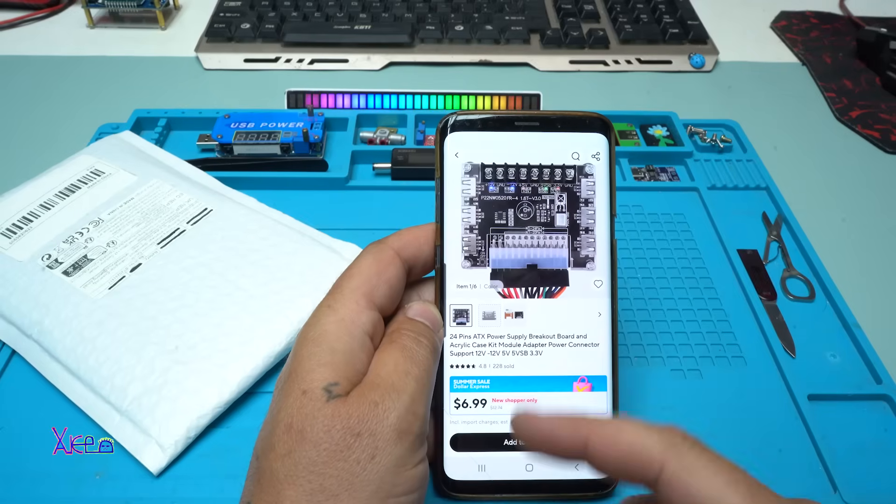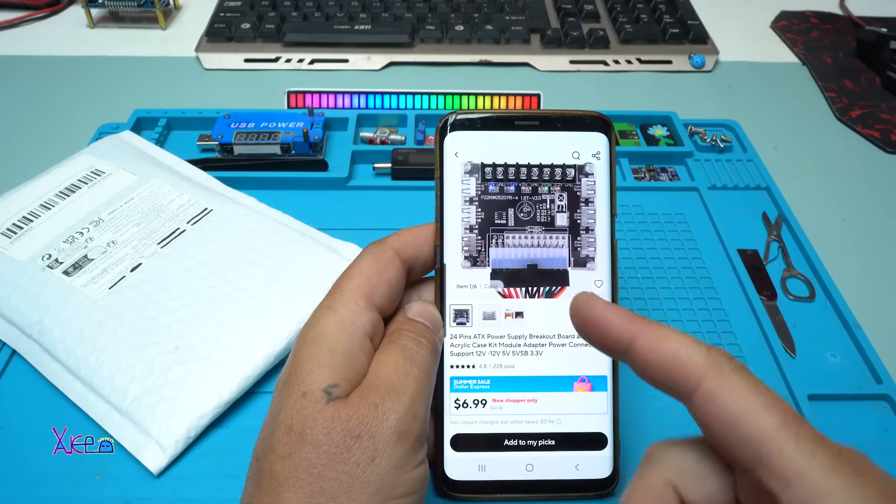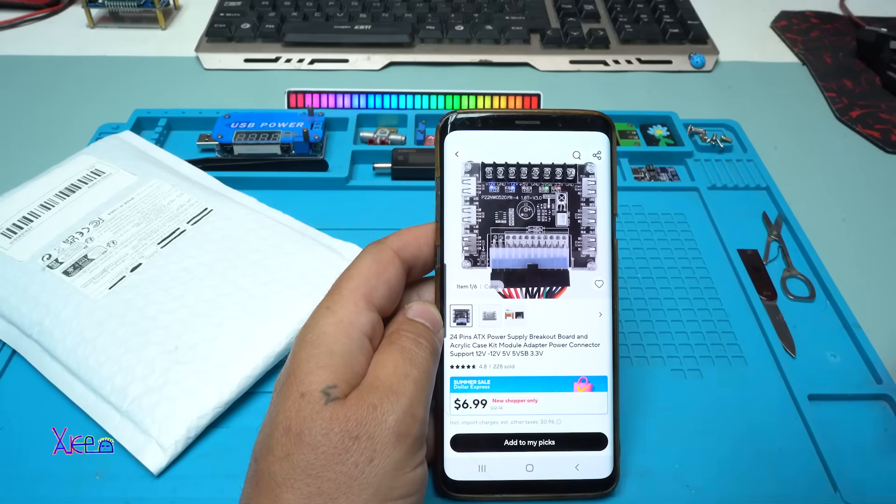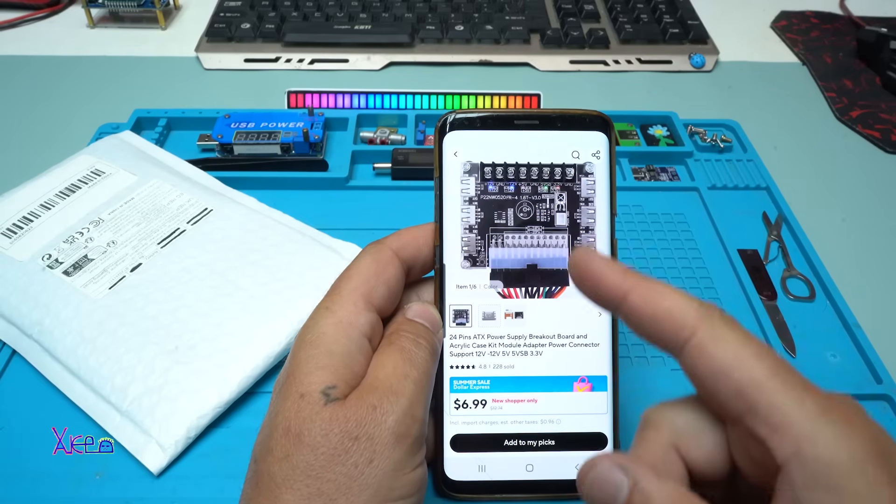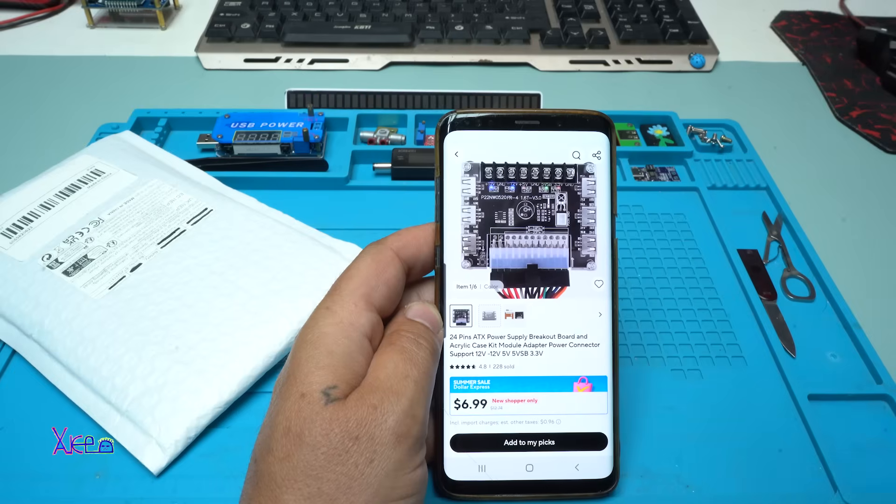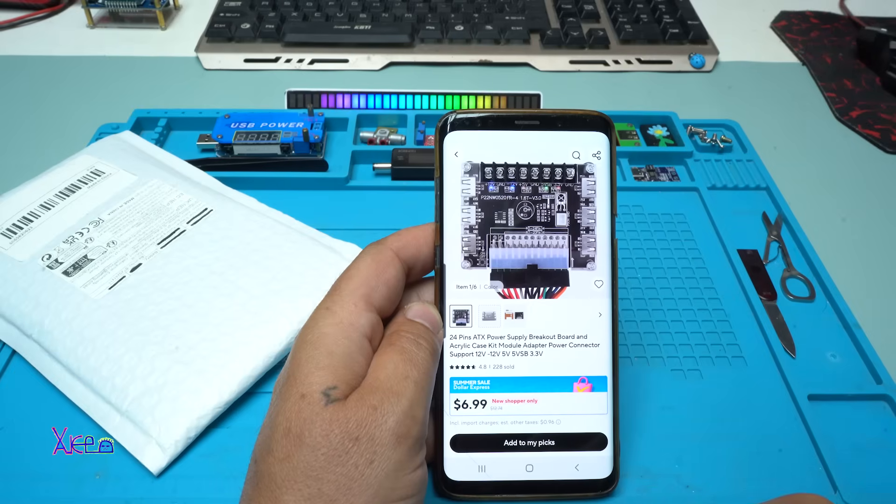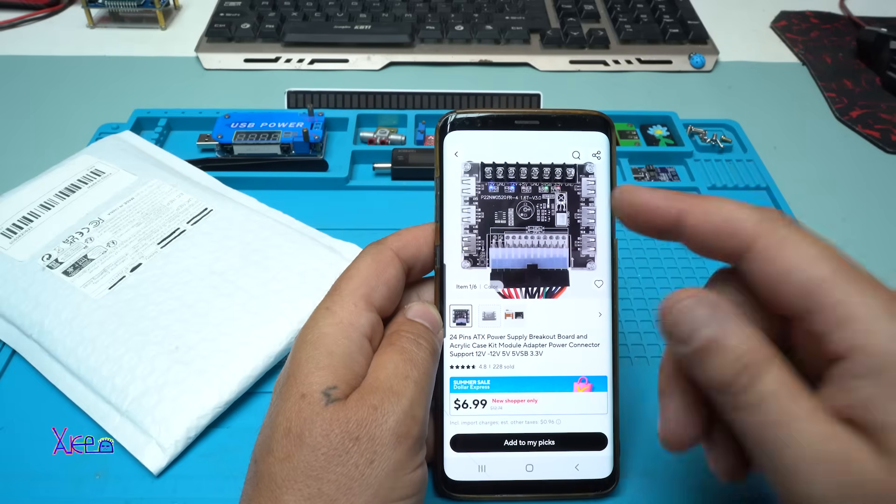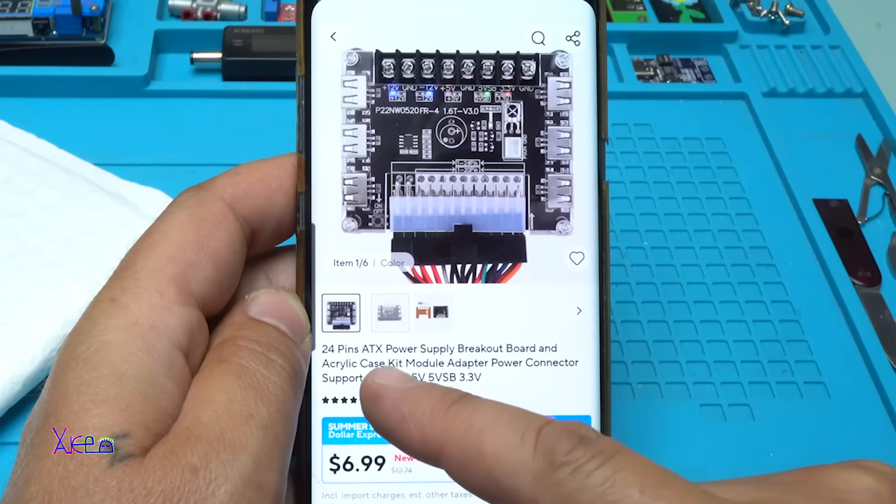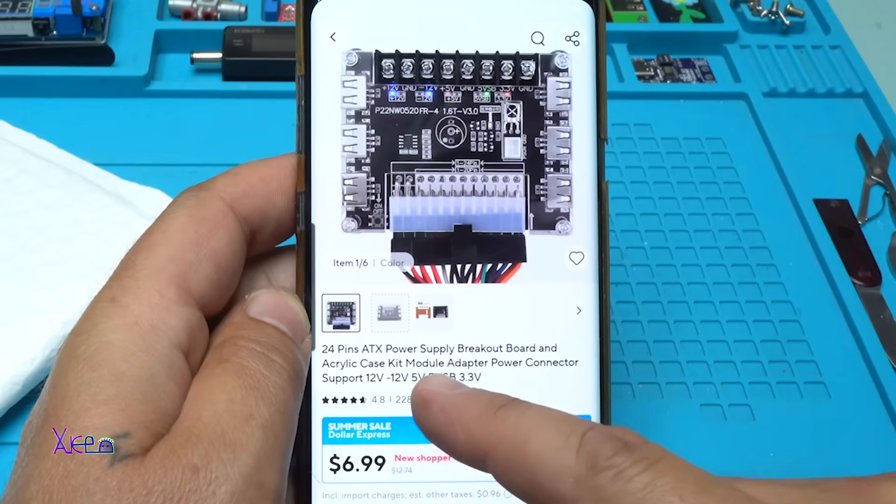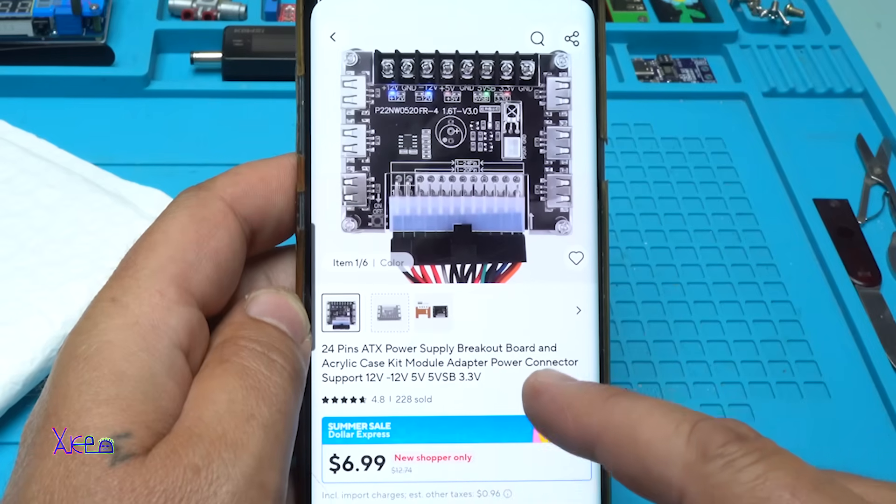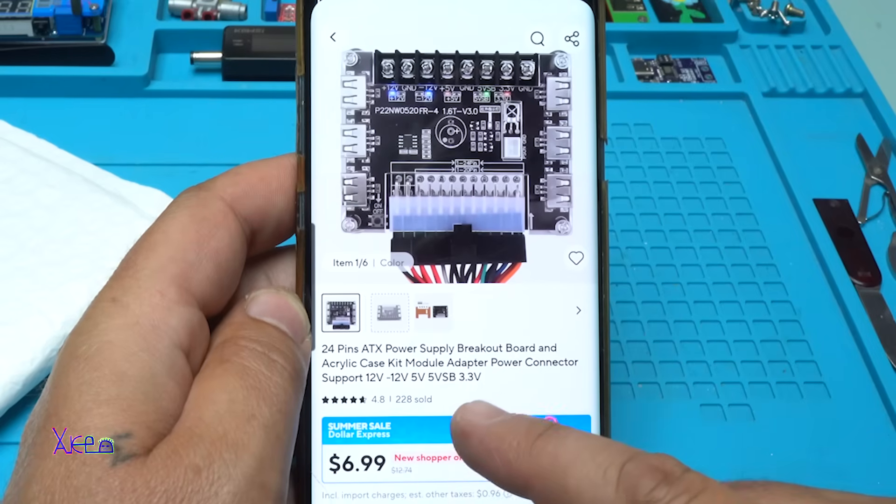Once again, I found a great product on AliExpress. The price for this product is around $7 to $12. It's a 24-pin ATX power supply breakout board and acrylic case kit module adapter power connector.